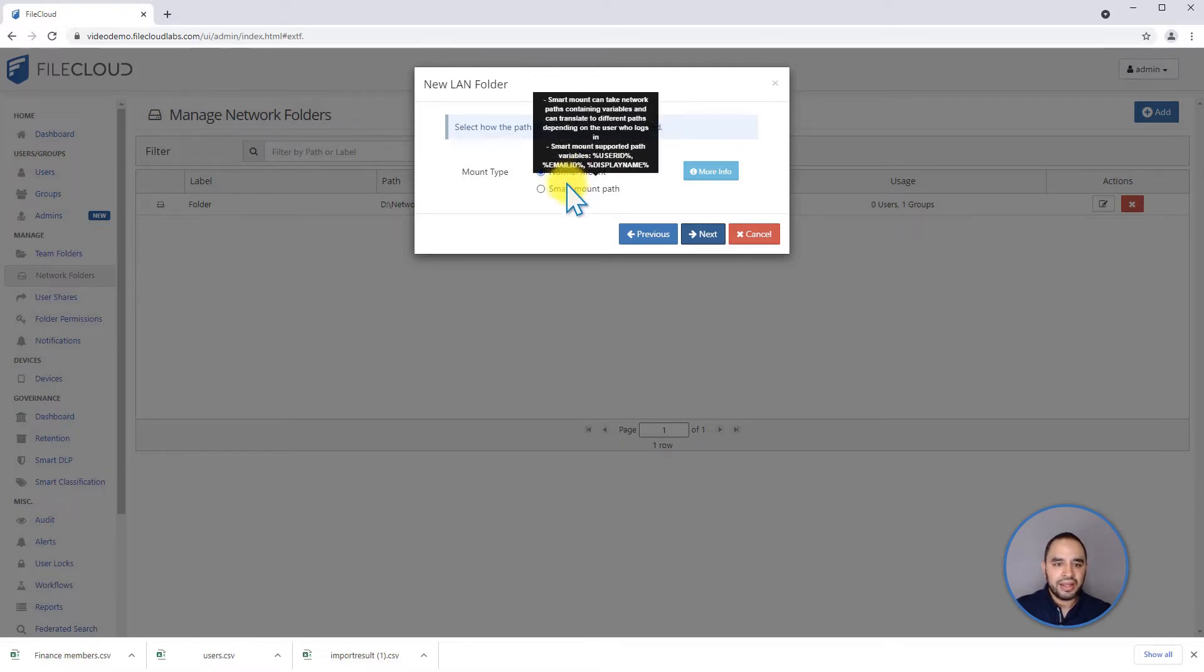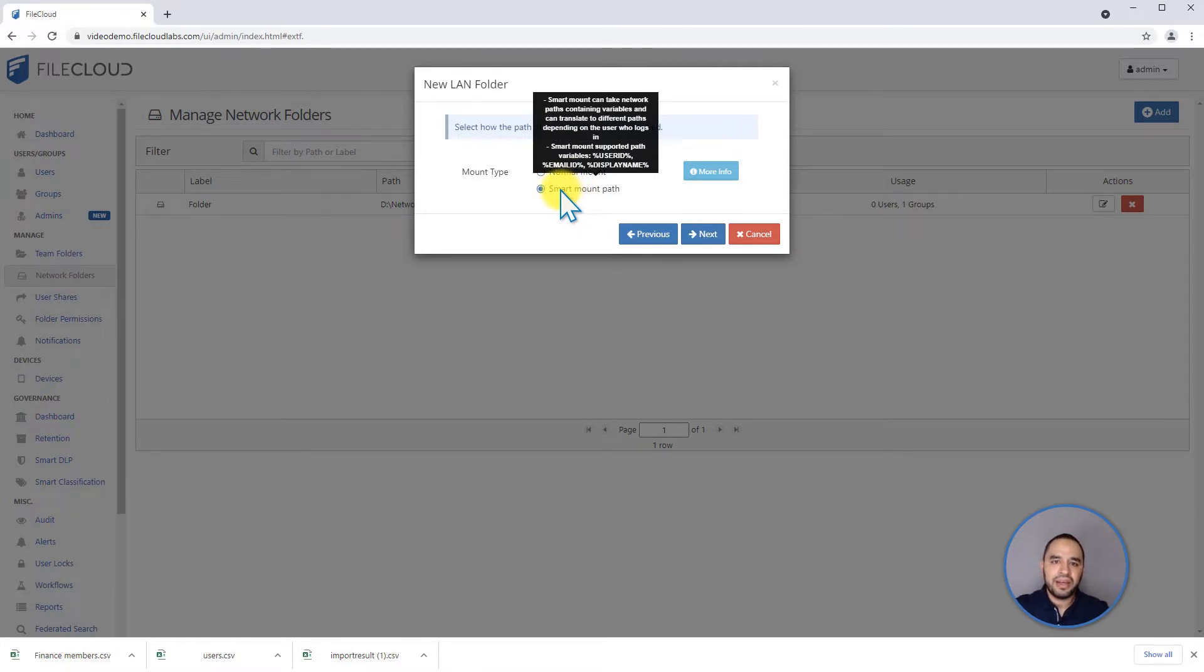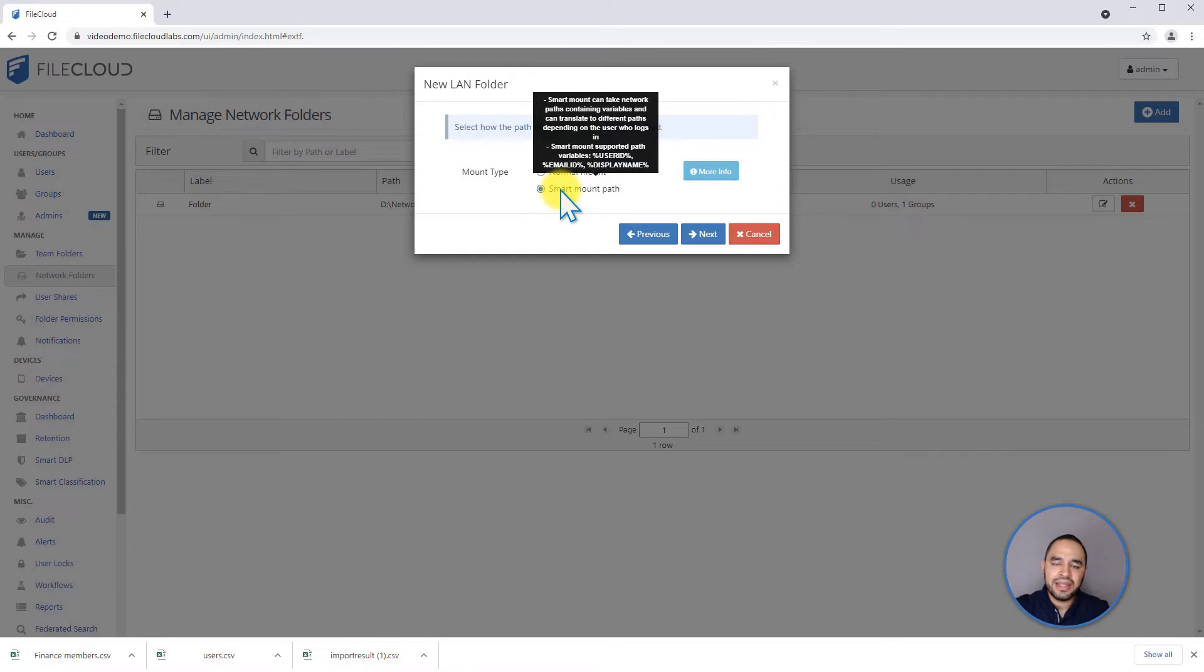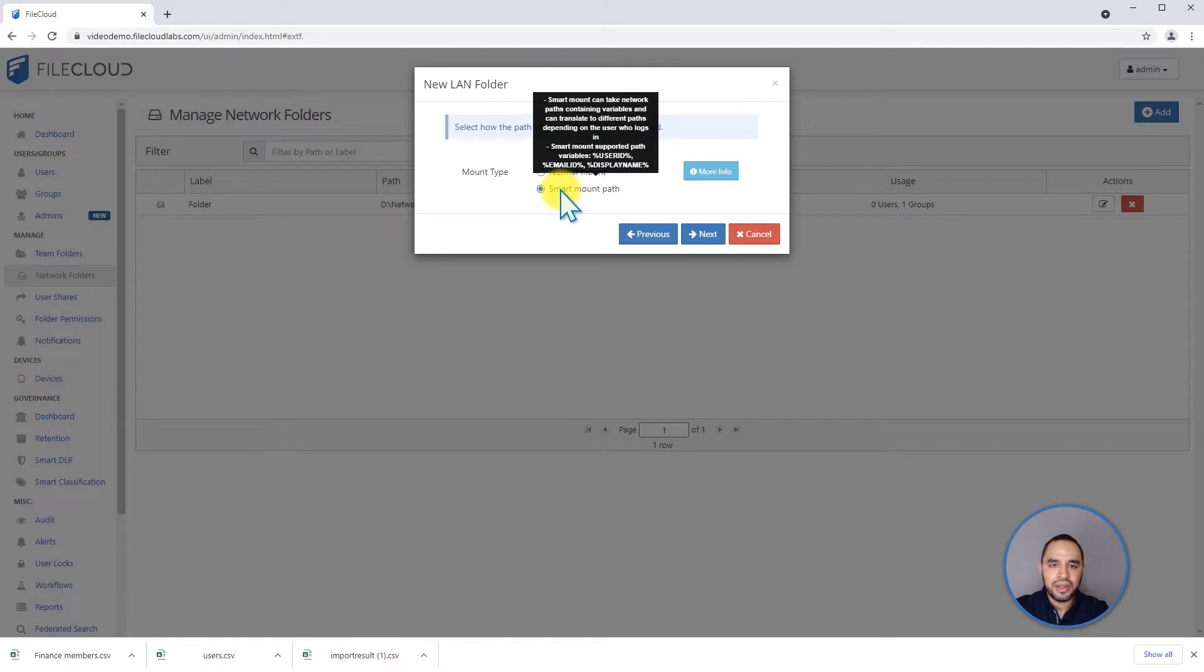And the other option is smart mount. The smart mount means in case you have a network share structure where you have a folder for the users, and on that network share you have one folder per user, and you define the name of the user as the name of their folder. You can decide that you want to do a smart mount.